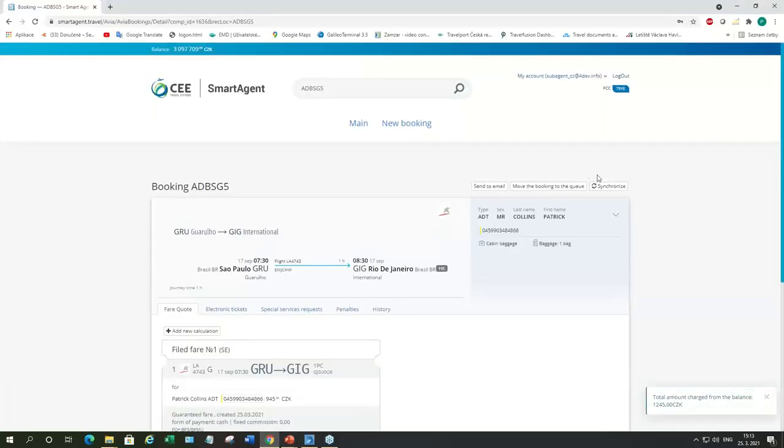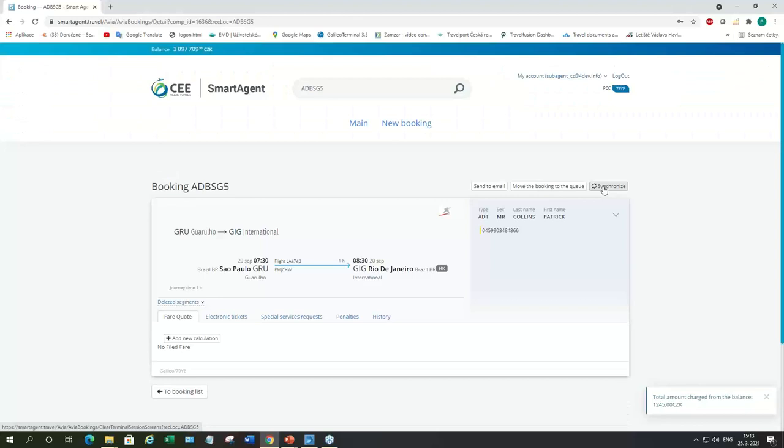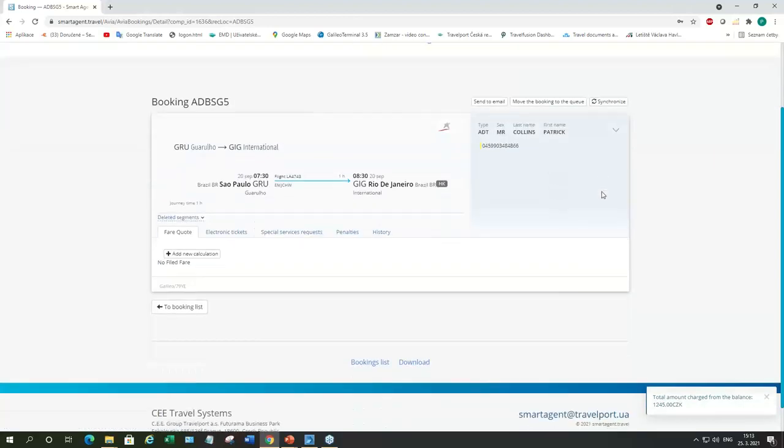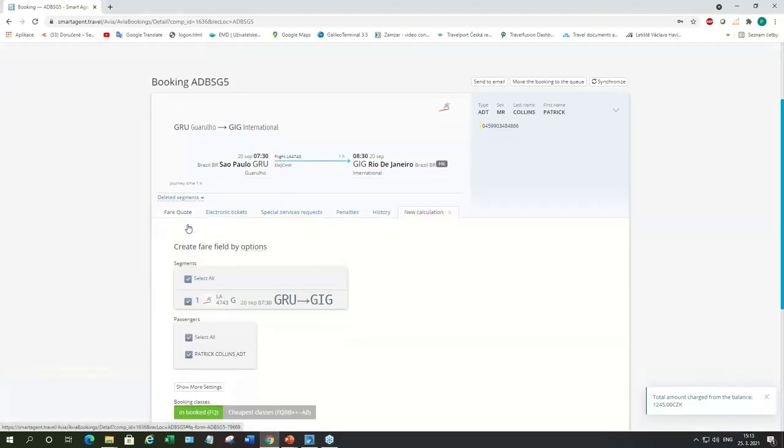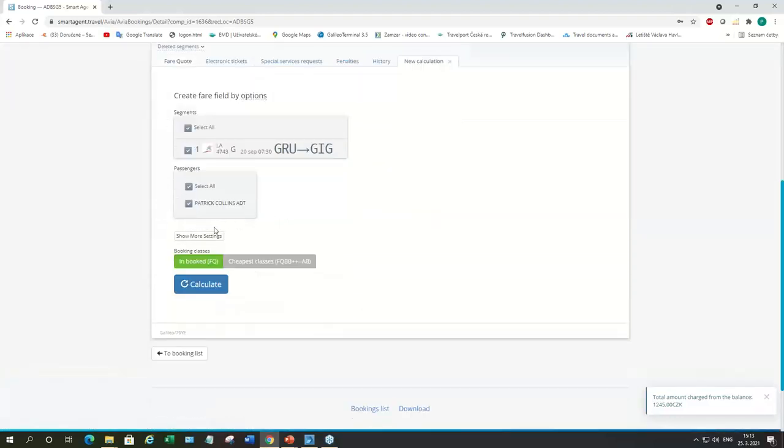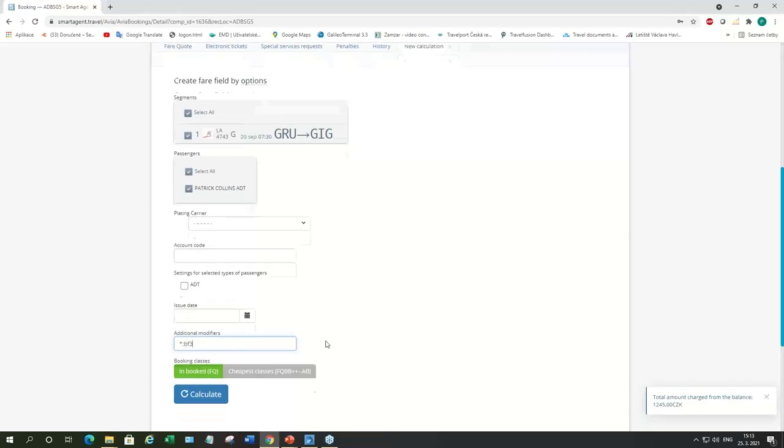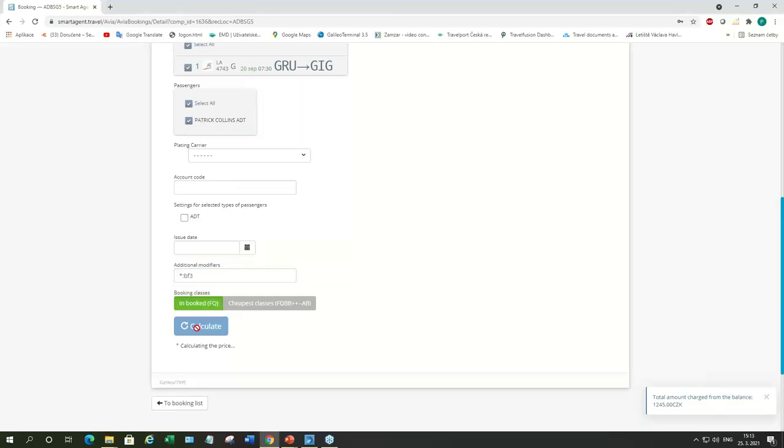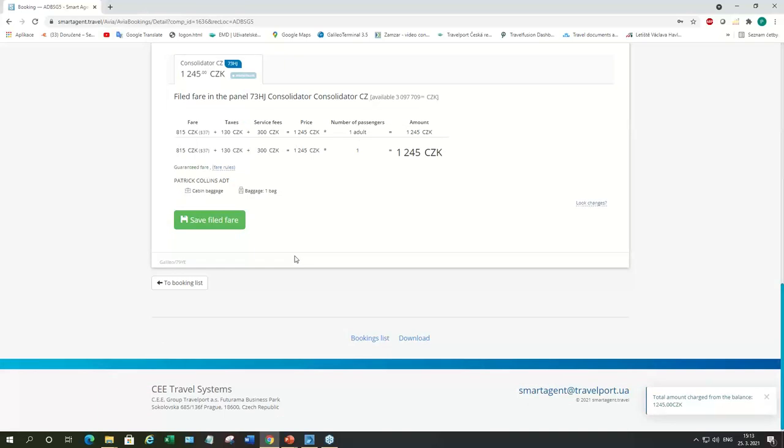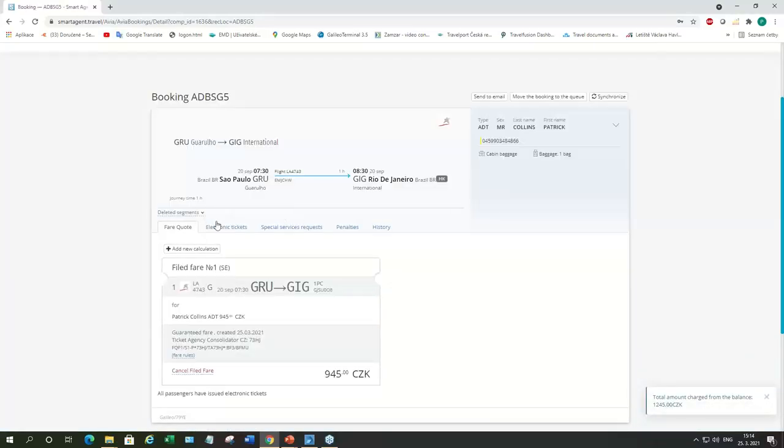So, we're going to synchronize this booking using this button right top corner. And for reissue, we need to add a new fare quote. Because we need booking with a bag. We click here on show more settings. And here additional modifiers. We're going to add this branded fare modifier for fares with a bag. And because we are using the same booking class, the fare quote should be the same like which one is on the ticket. It looks the same. So, we're going to save it.